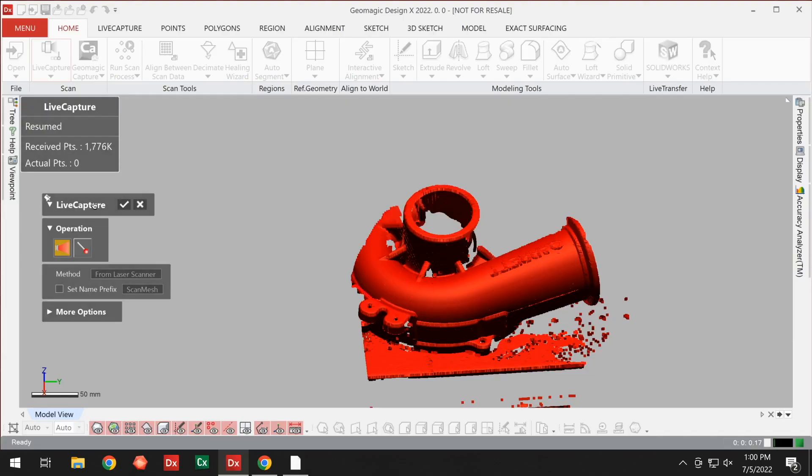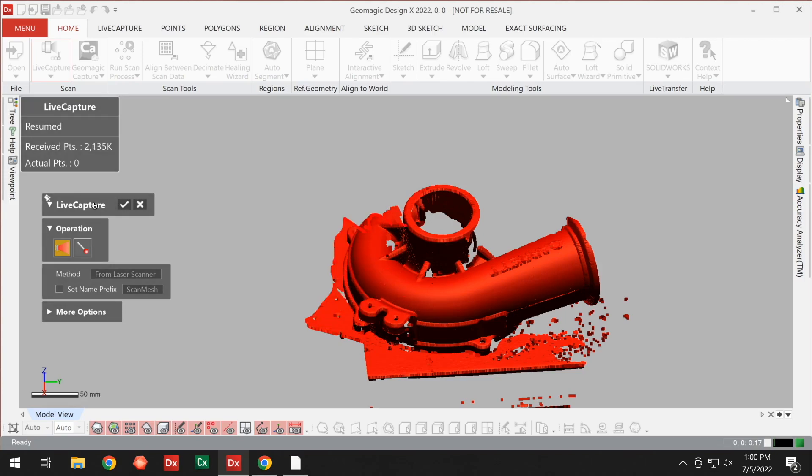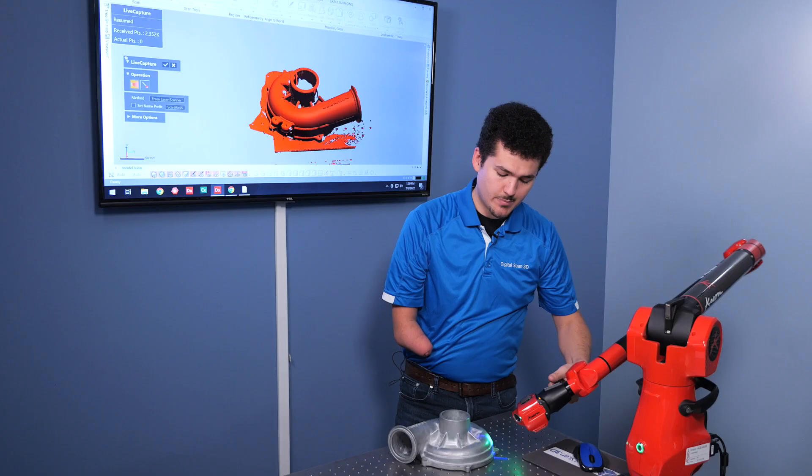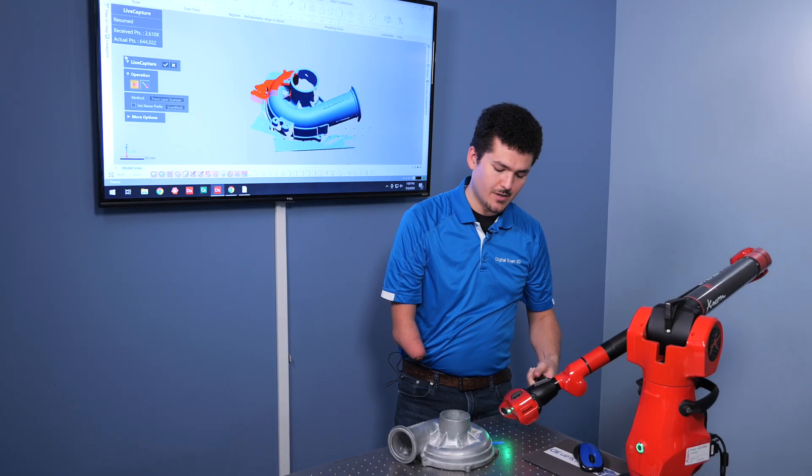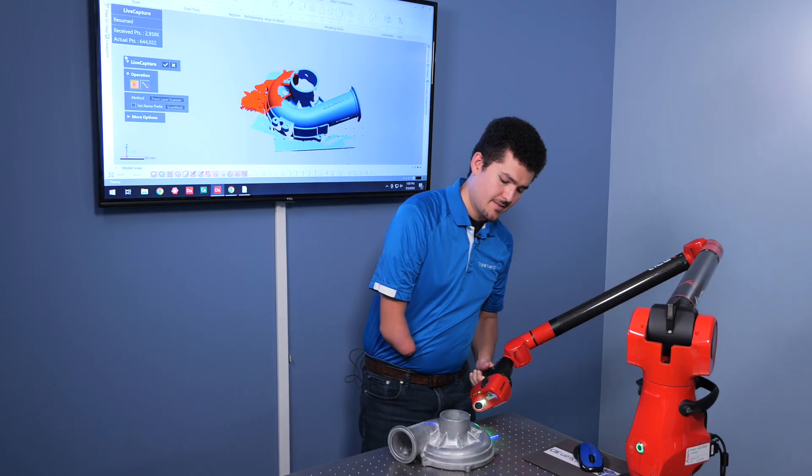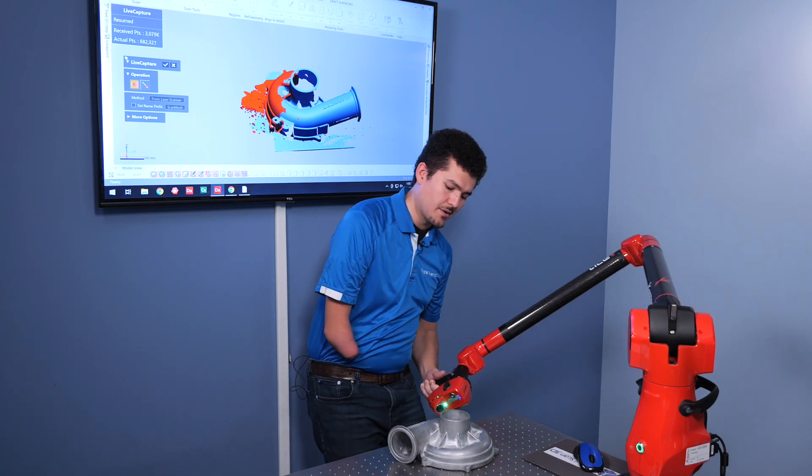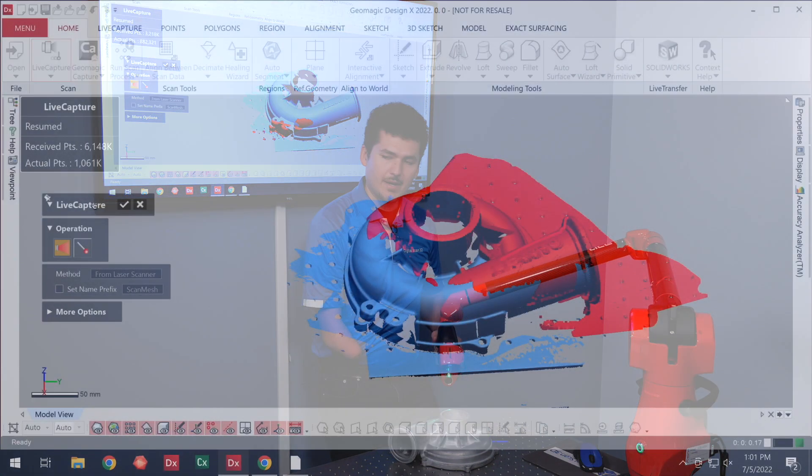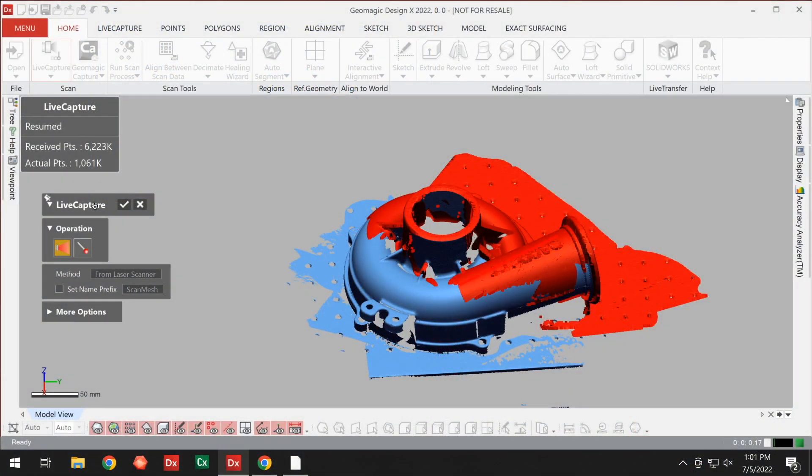Now, it tends to be good practice to be perpendicular to your part. The more perpendicular you are with the scanner, the better quality of your scan will come out. It's very much like painting a picture.